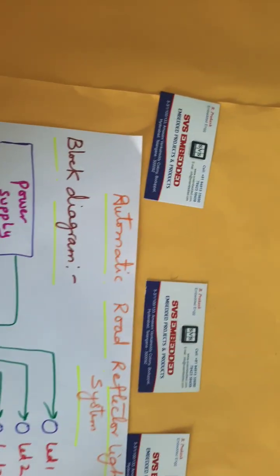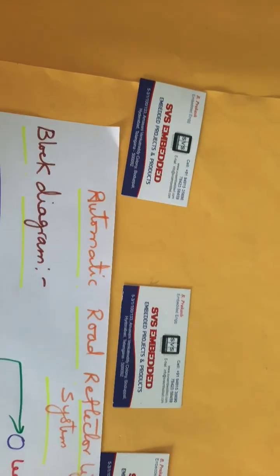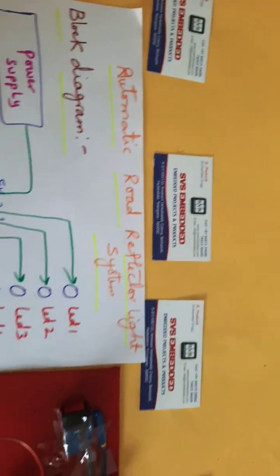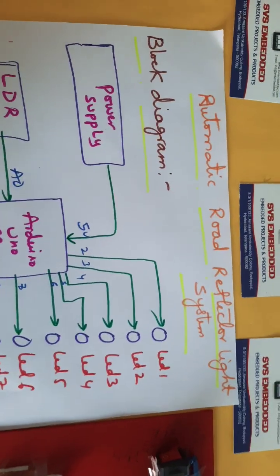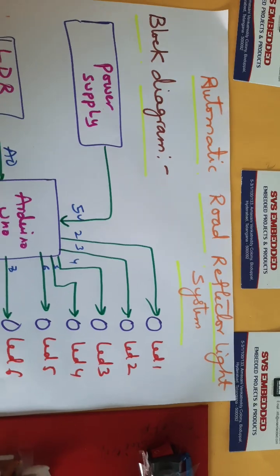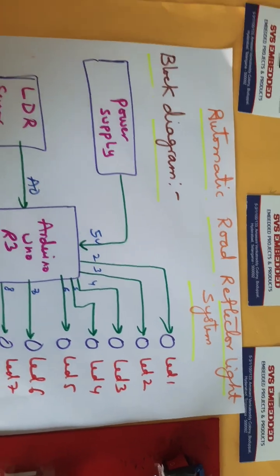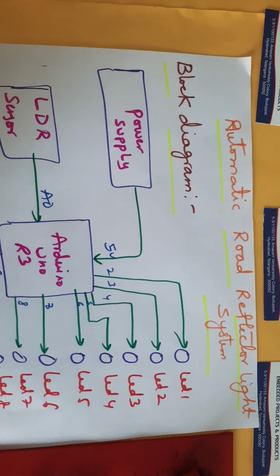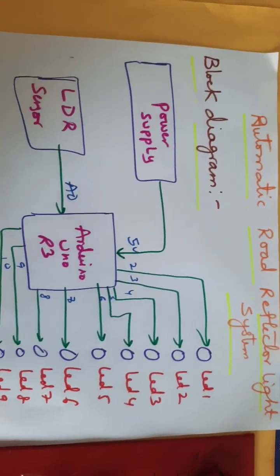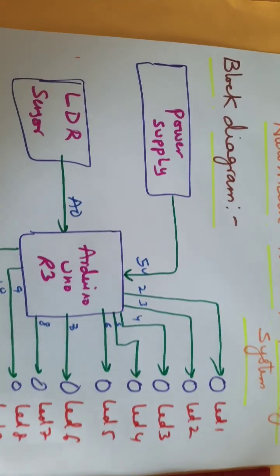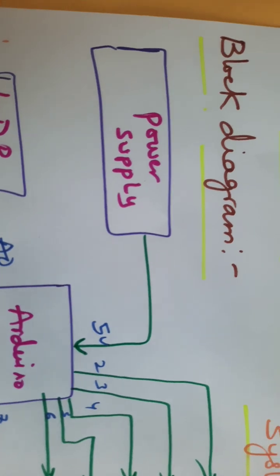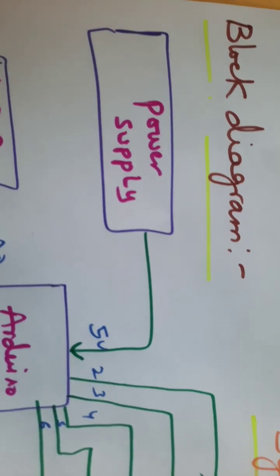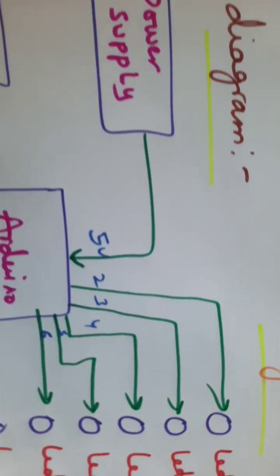Hi, we are from SVS Embedded. The project title is Automatic Road Reflector Light System using Arduino. In this project, we are using a 9-volt adapter power source that converts to 5 volts pure DC output and gives power to the Arduino Uno R3 board.